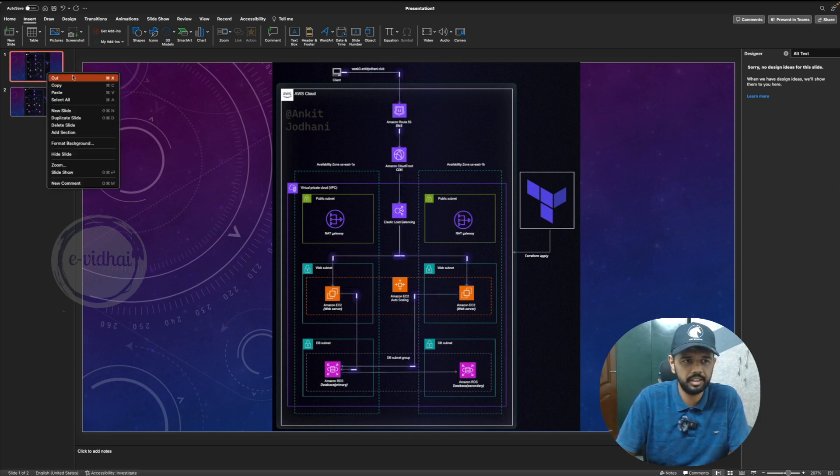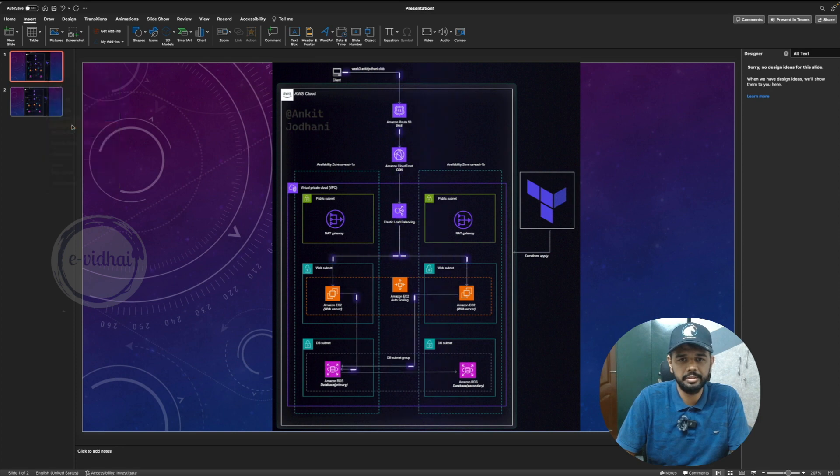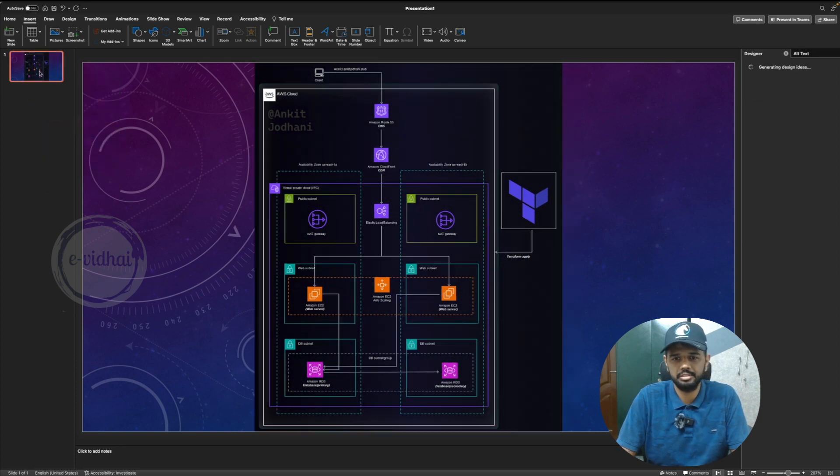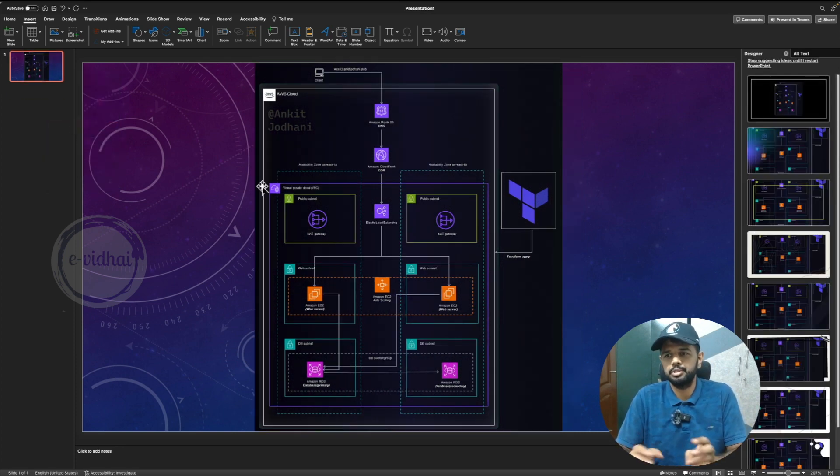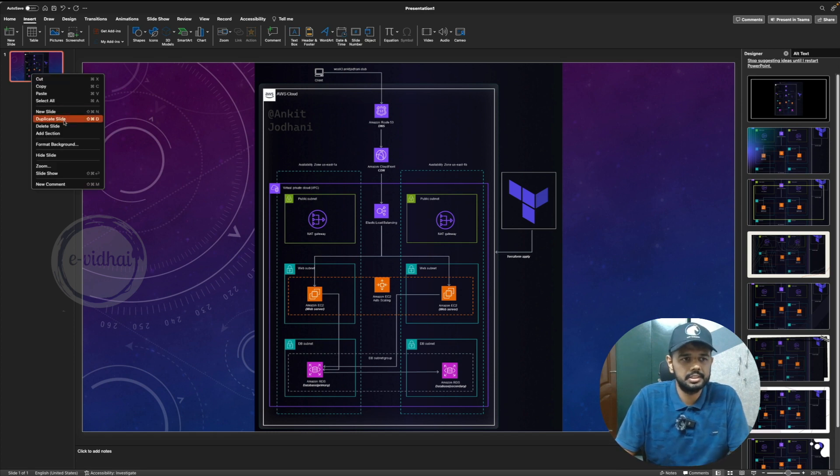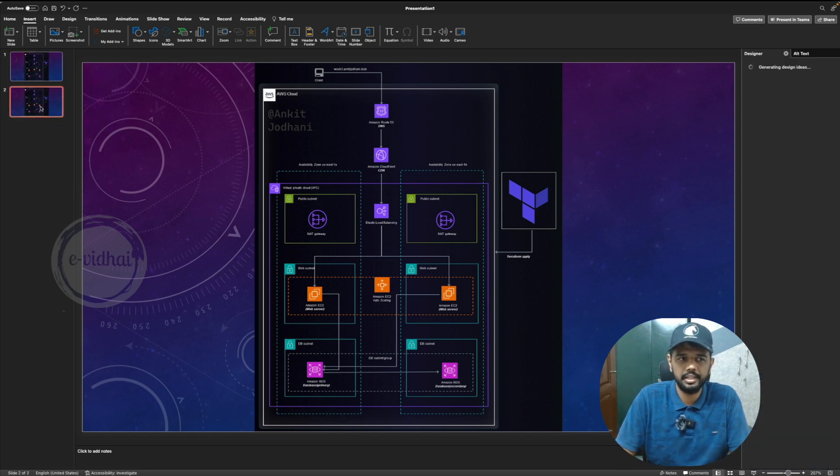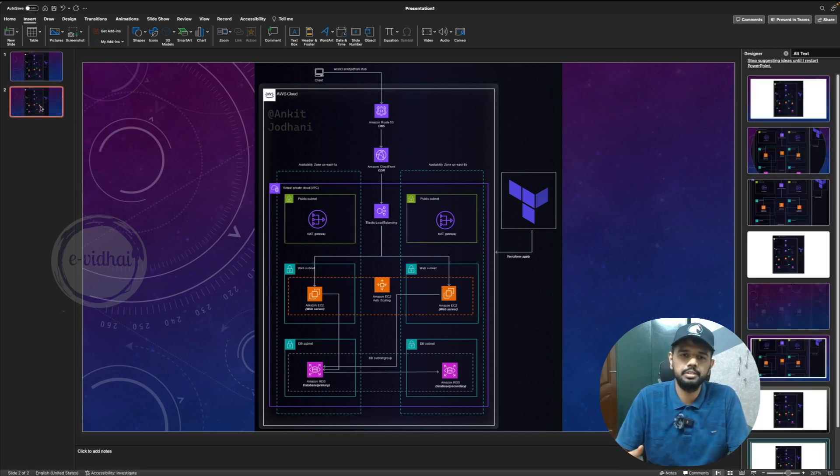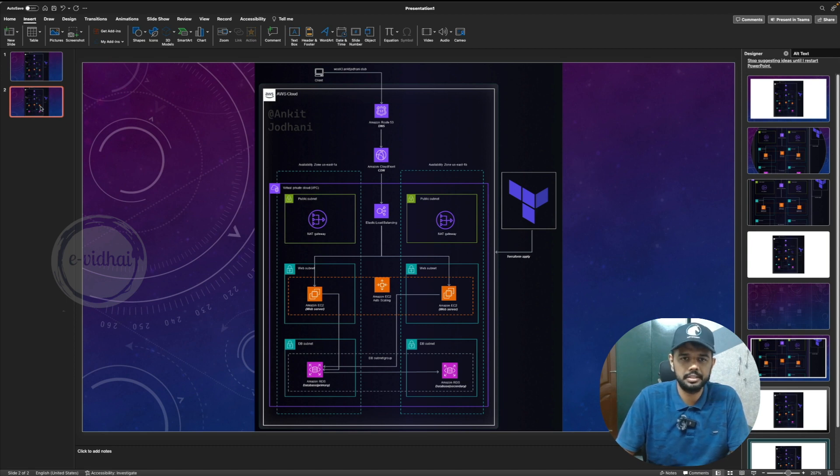So let me delete the actual animation itself. So now we have the raw flow of the architectural diagram. Now let's just duplicate the slide. And from here, we are going to start the animation part.